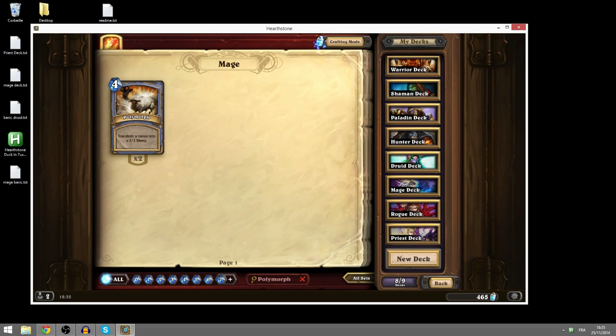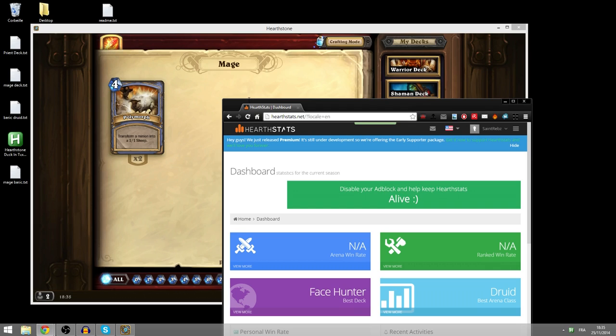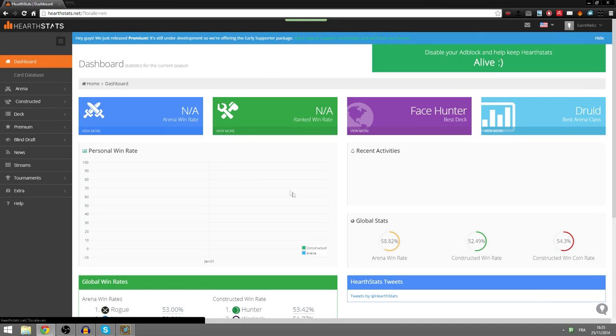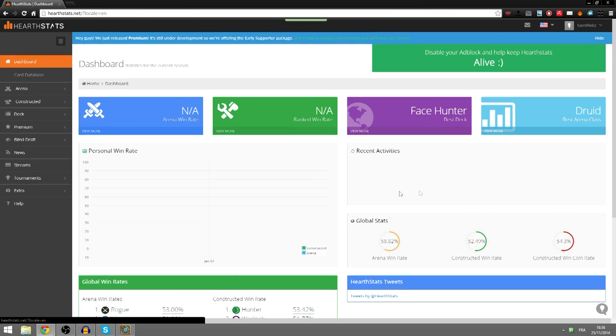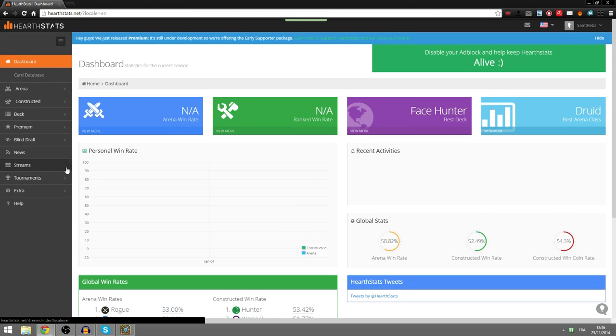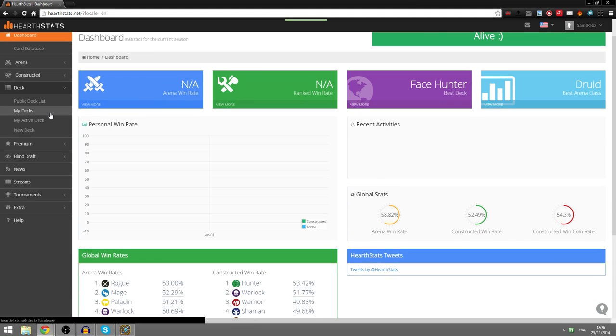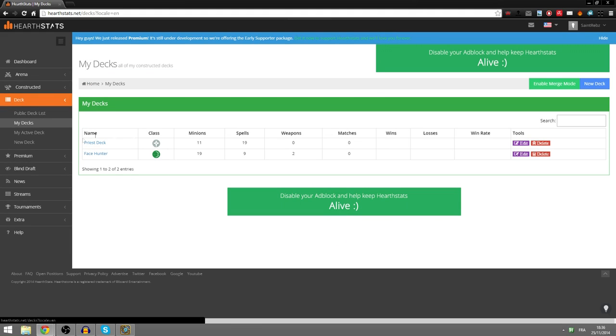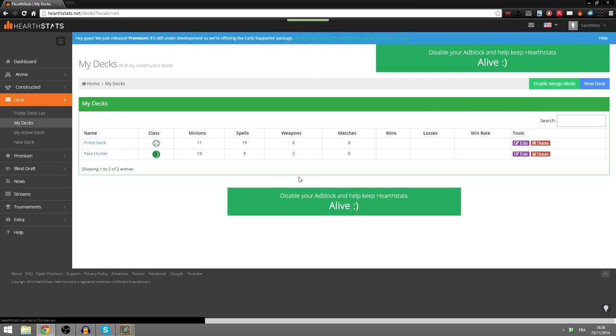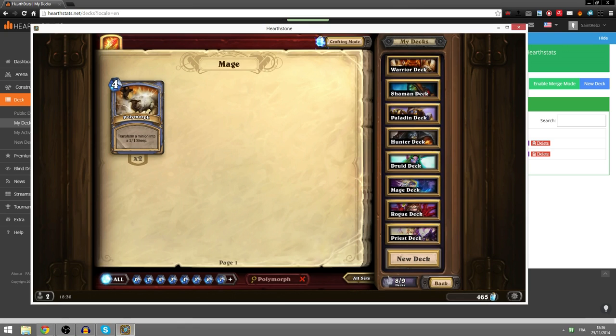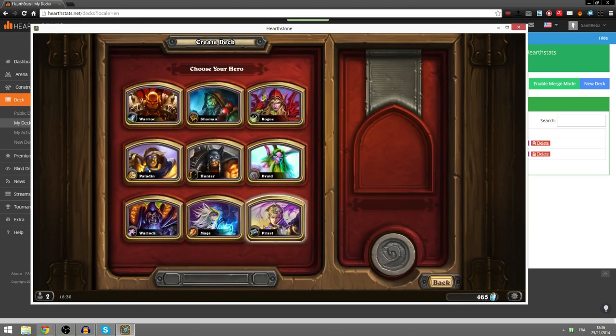So HeartStats is a site that allows you to download a little program. It records all your stats with different decks, your arena win rate, etc. This is the second account, that's why all of this is empty. And it mainly allows you to store all your decks. So if I go into my decks, I only have two on this account, base hunter and priest deck. You can also copy pro decks on the public decklist.